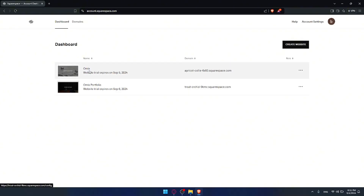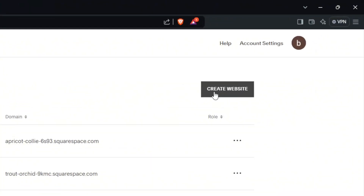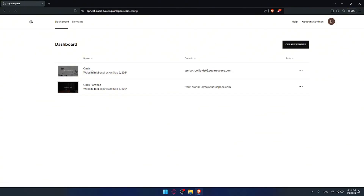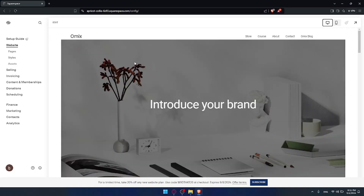You'll need to choose a website that you would like to add products to. If you don't have a website yet you can simply click on create a website. I've already made some videos about that, including how to create websites using AI if you want to check those out. For me as an example I'll just go to this specific website and choose it.